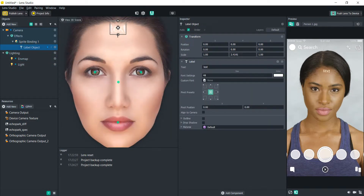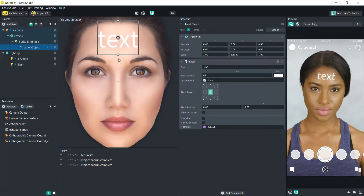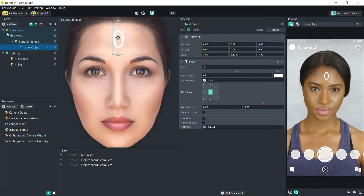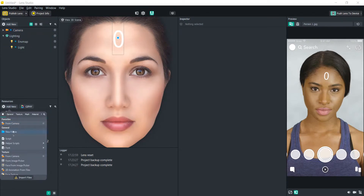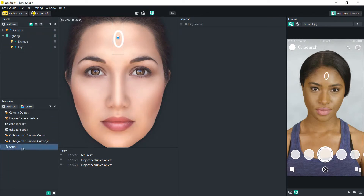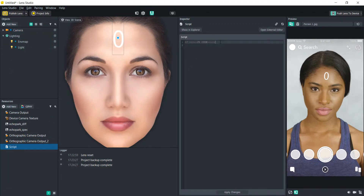It just says 'text' right now. Since we're going to make a count, let's change it to say zero to start. We have our label ready — let's call this object 'label' and then add a new script. We'll make sure to bring that label into the script.